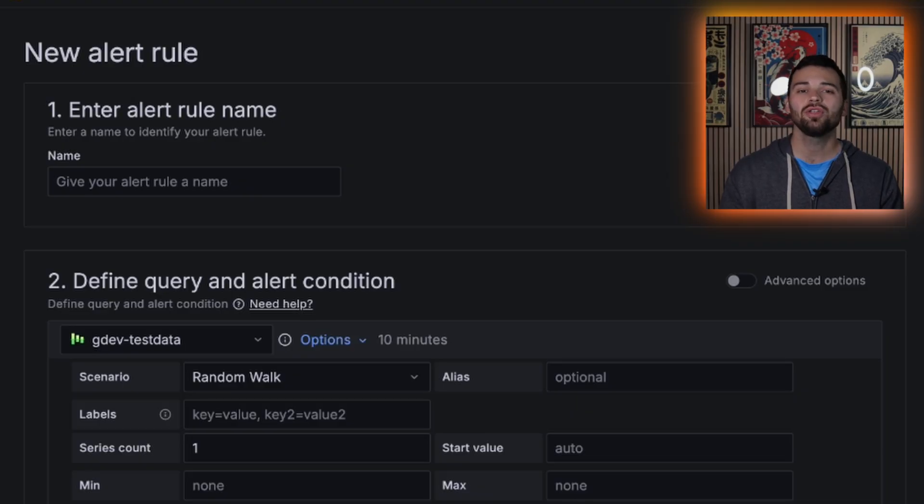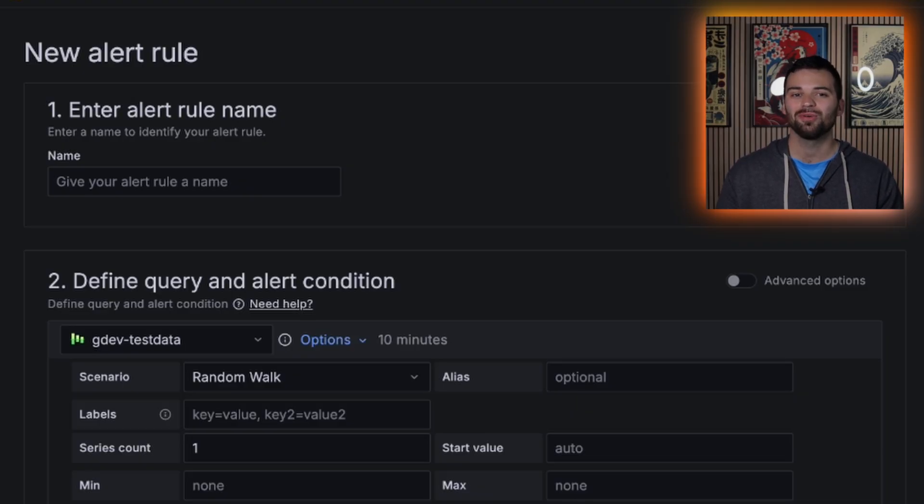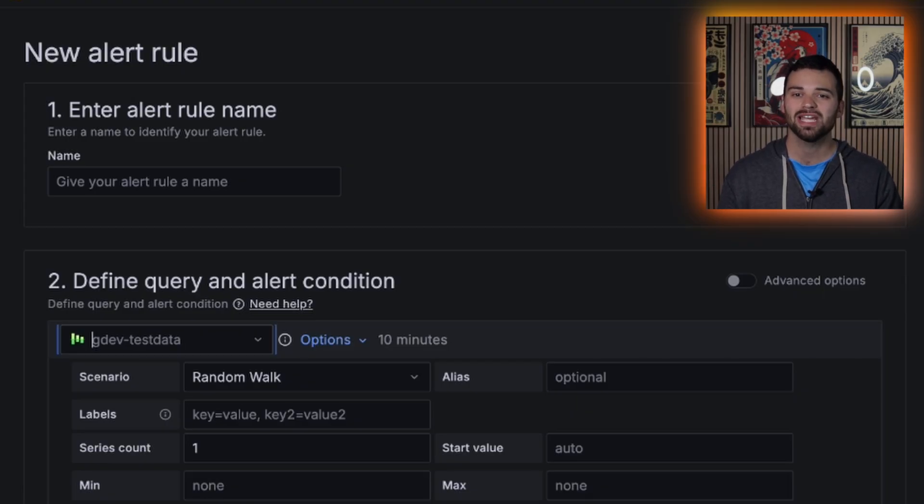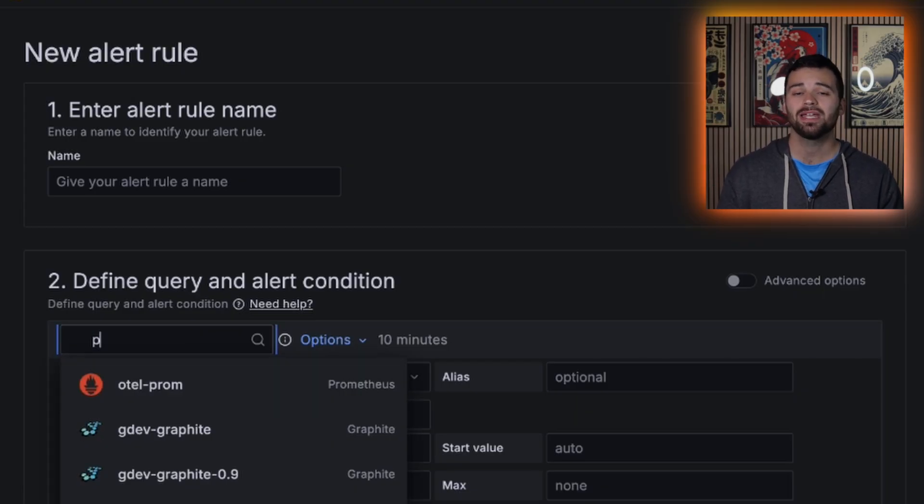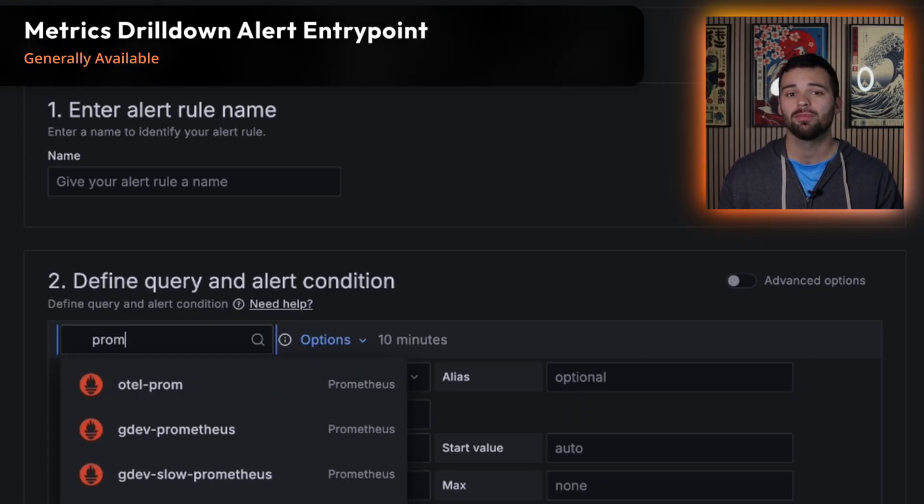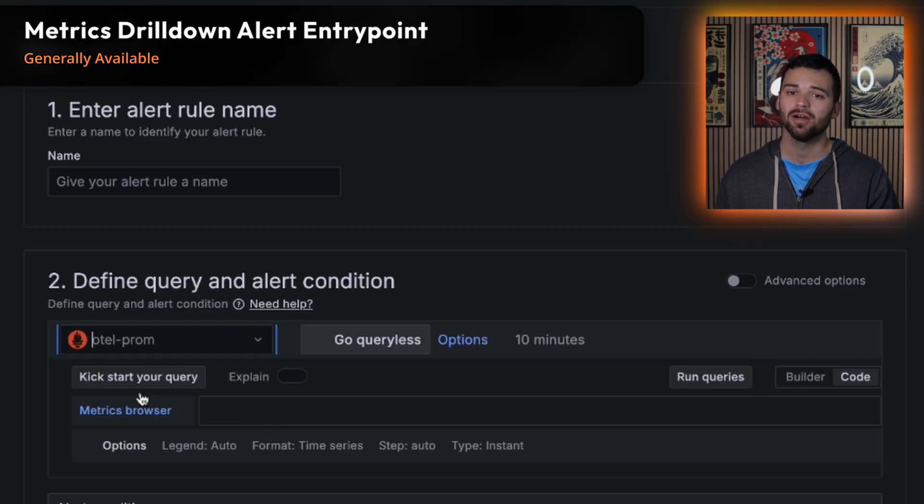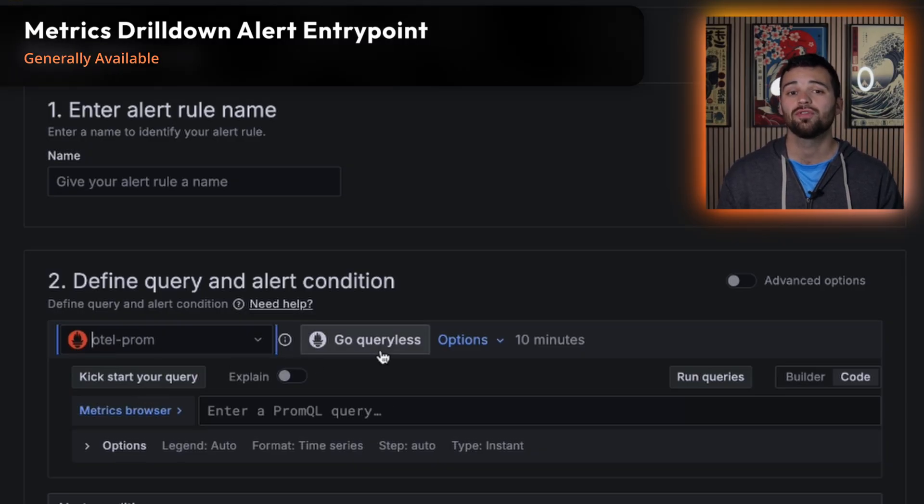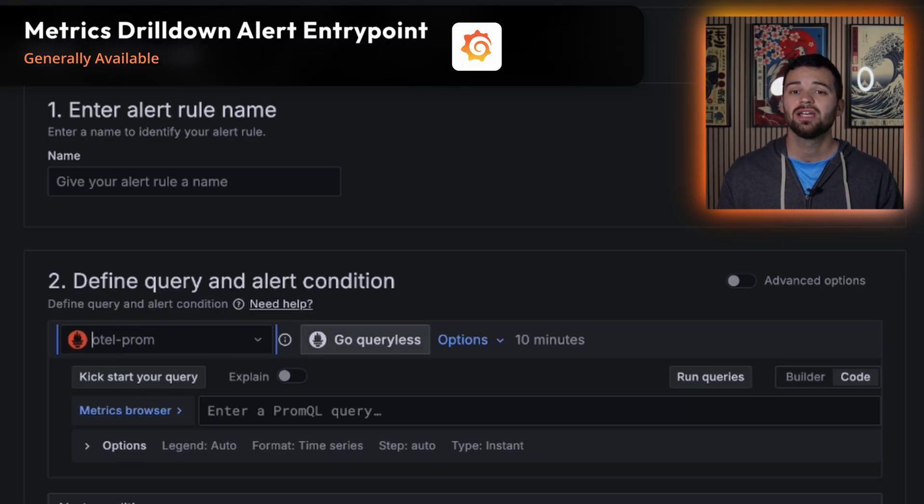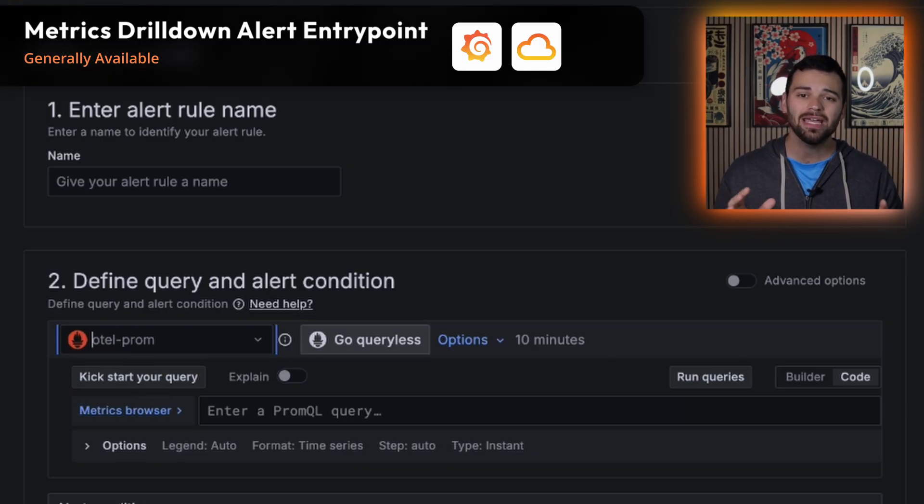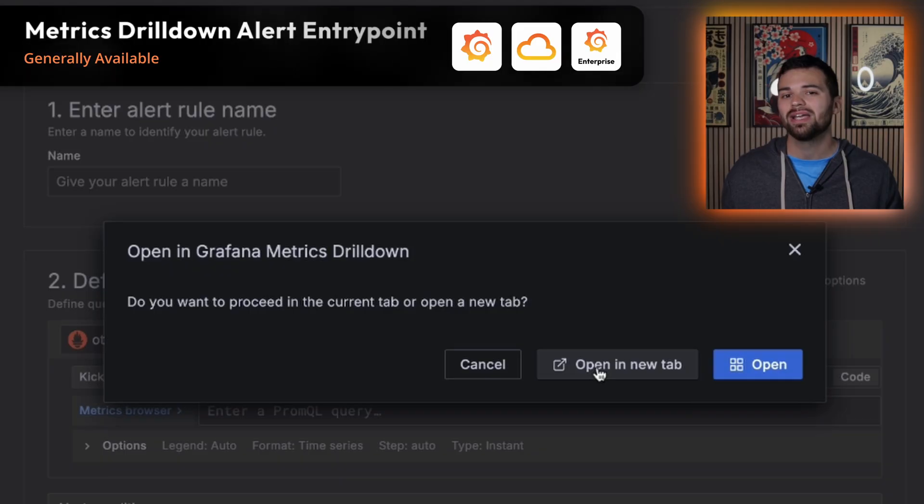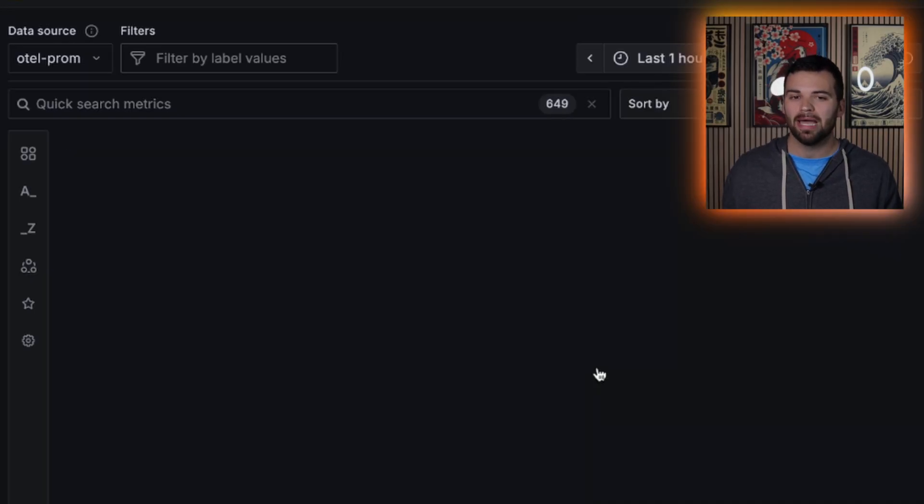And finally, for all you heavy alerting users, we didn't forget about you. The queryless experience just got a heck of a lot better with the metrics drill down tab now being an entry point from the alert rule editor. This is generally available across Grafana OSS, cloud, and enterprise. You may be asking, why does this really even matter?